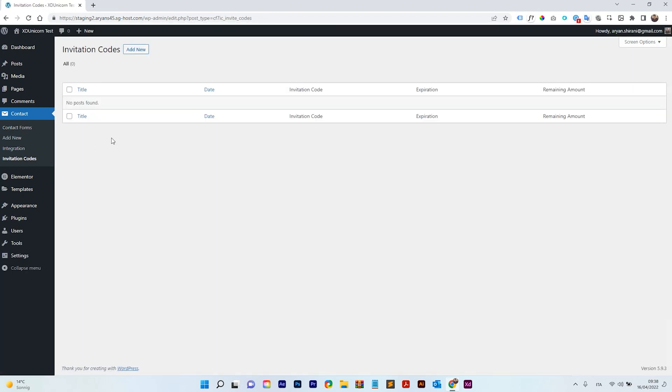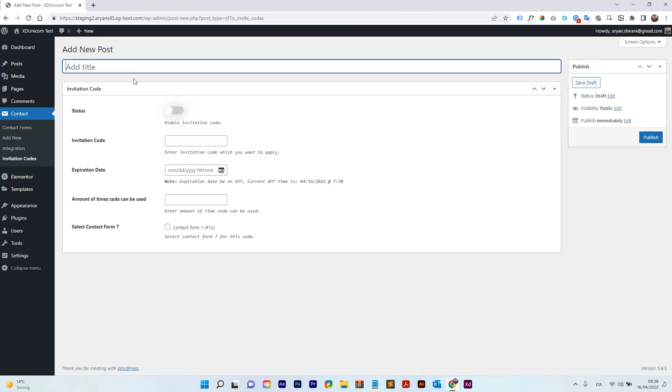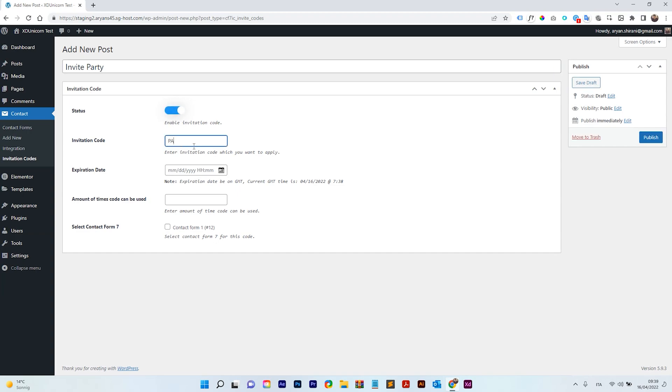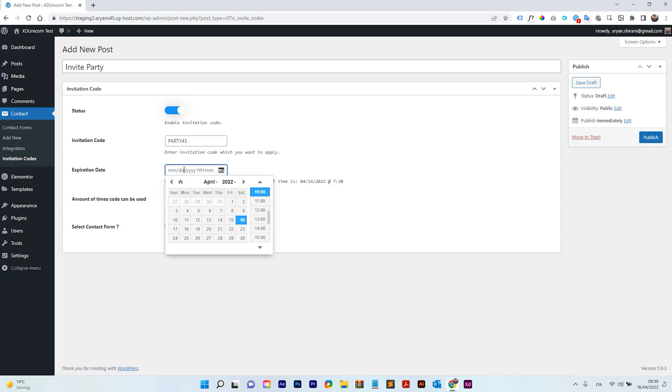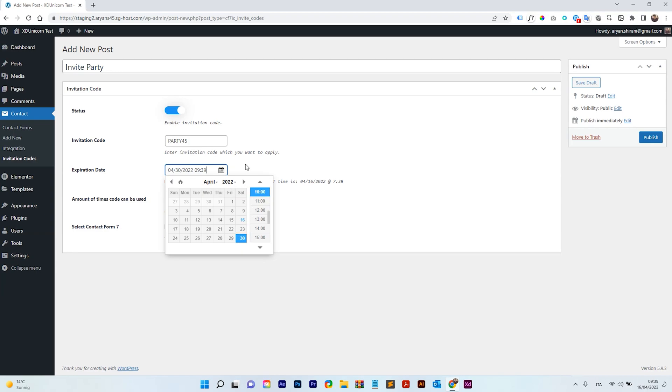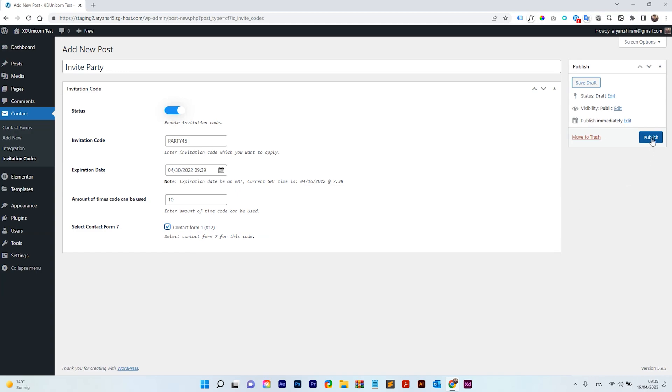So I'm going to click on Invitation Code and add new and here I will call it like invite party, for example, okay? Status, I can enable it. The invitation code will be party 45, okay? And expiration date. We can even add a date when this code will expire. You can use it for promotional stuff or whatever. So I will add 30 of this month and amount of times the code can be used. Of course, if you want to make it unique, you need to click on one. If you want to make it like forever, I mean, you can use it all the time you want, you just leave this blank. I want only that 10 people can use this, right? So I can add 10 here and select contact form 7. So as you can see, there is my contact form here. I can click on this. If I have more or multiple contact forms, I will have a list of contact forms under this column here, okay? So I'm going to publish this right now.